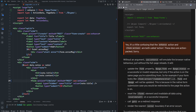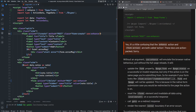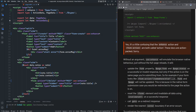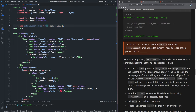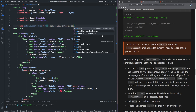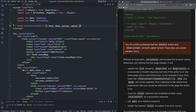Rather than placing the submit function inline, I like to define it up in the script tag and pass it in — it makes things cleaner and more organized. So I'll define const submitCreateNote, which takes in form, data, action, and cancel. We'll look at each of these individually. It can optionally return an async callback with result and update.